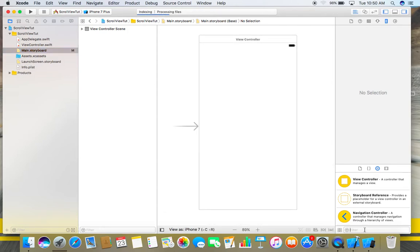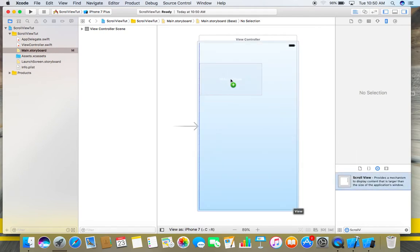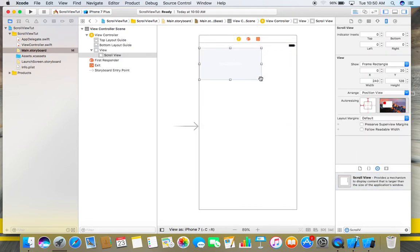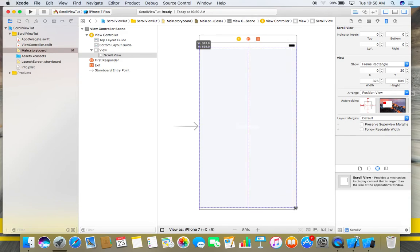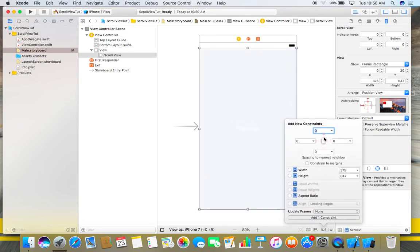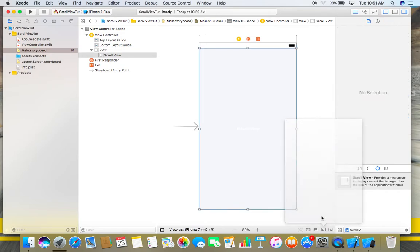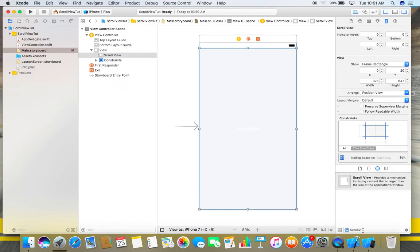Here search for the scroll view, drag and drop it to the storyboard, stretch it to full screen, place some constraints on this - zero from all sides. Also in update frame, choose items of new constraints, add constraint, and now add one more view here.